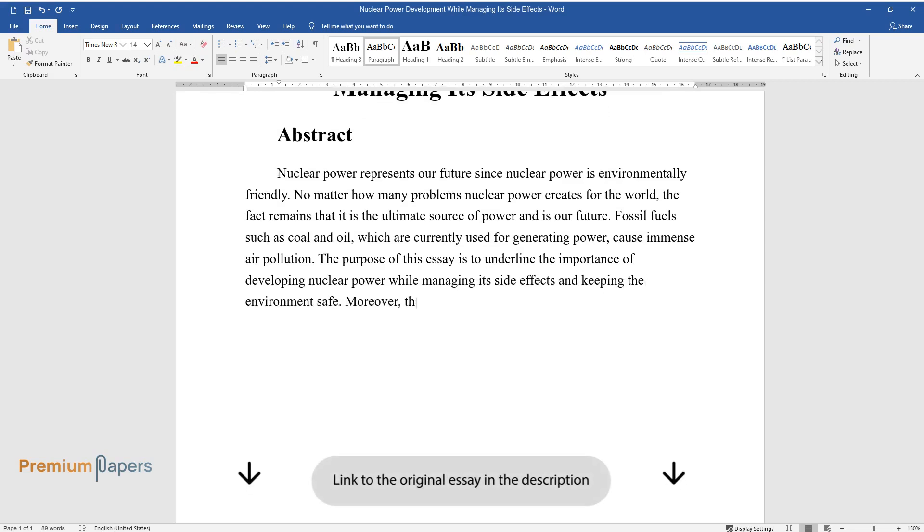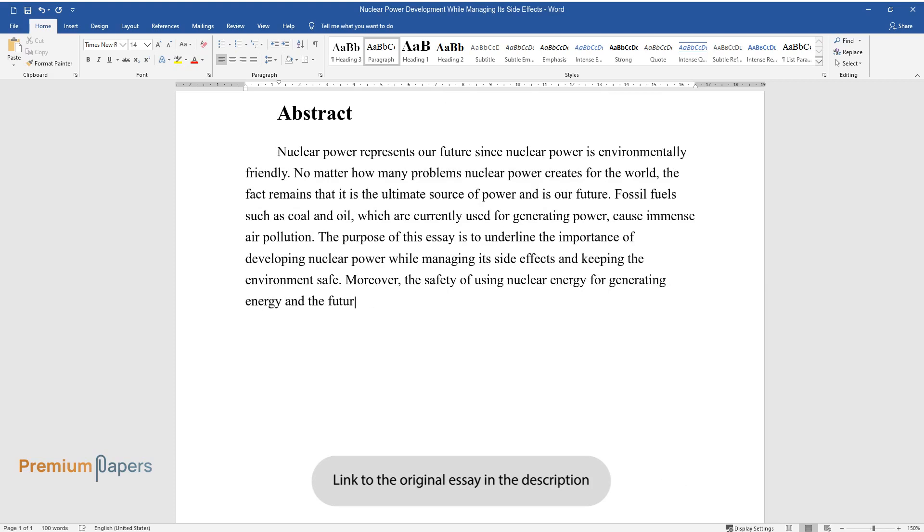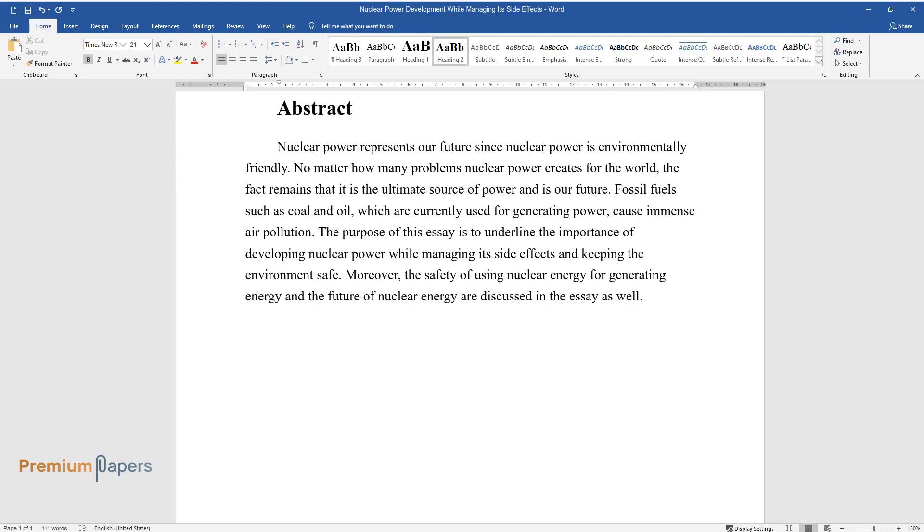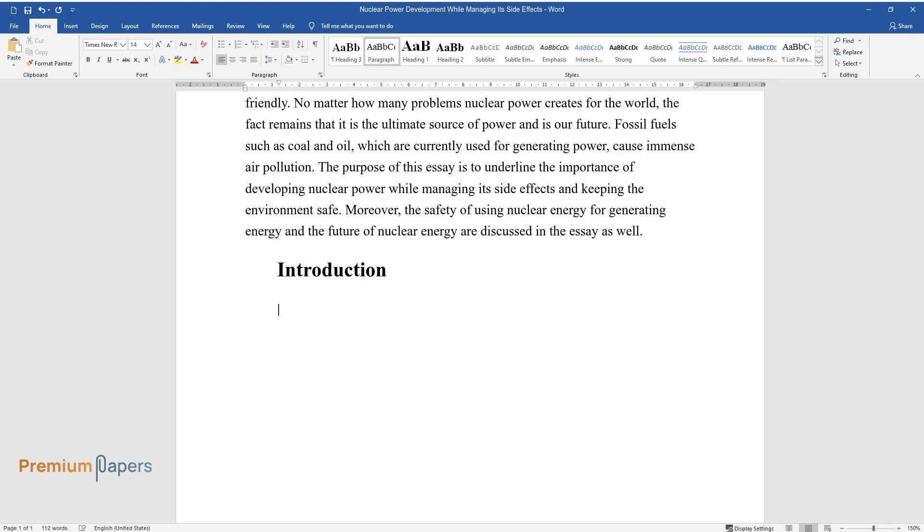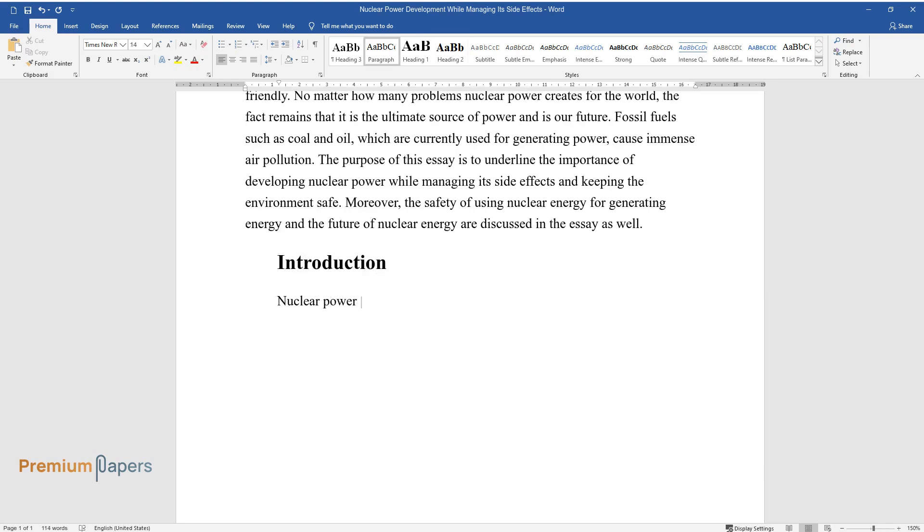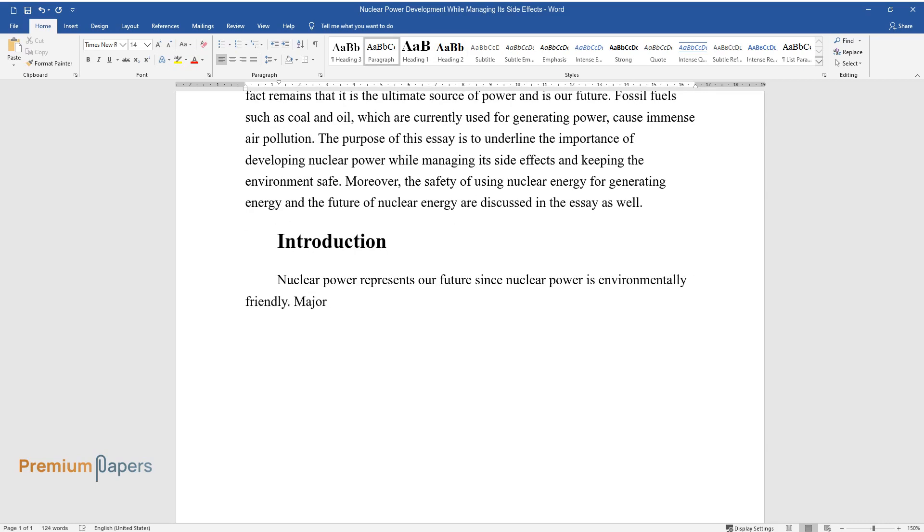Moreover, the safety of using nuclear energy for generating energy and the future of nuclear energy are discussed in the essay as well. Introduction: Nuclear power represents our future since nuclear power is environmentally friendly.